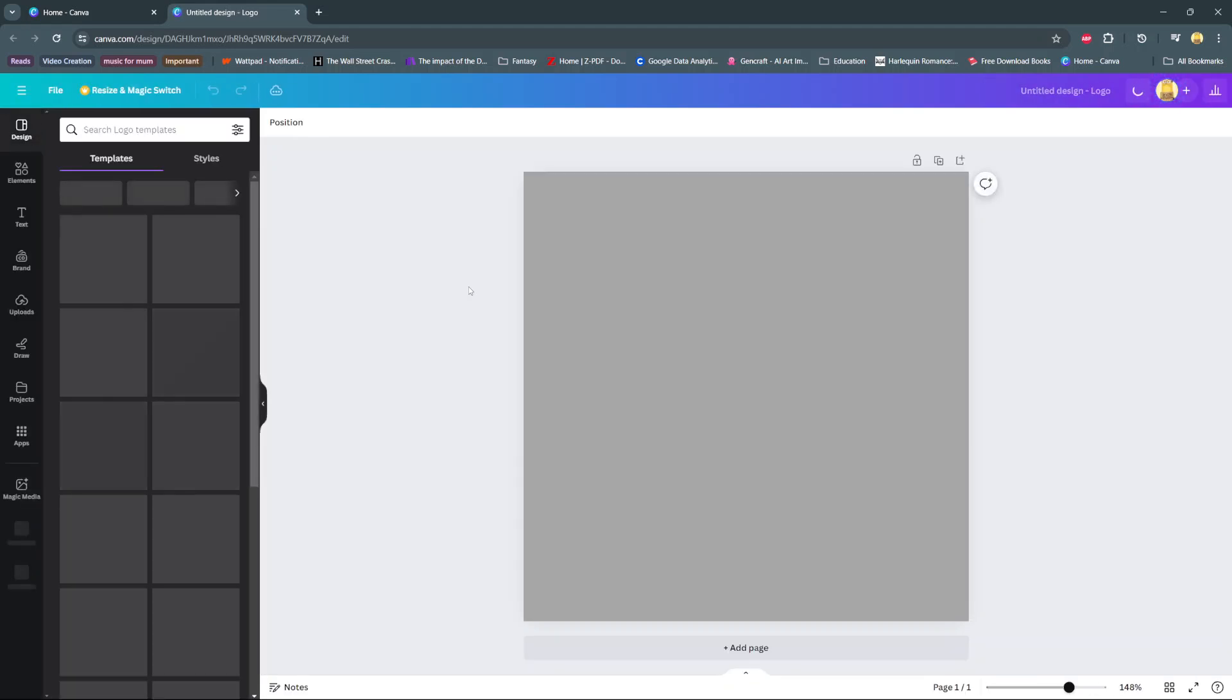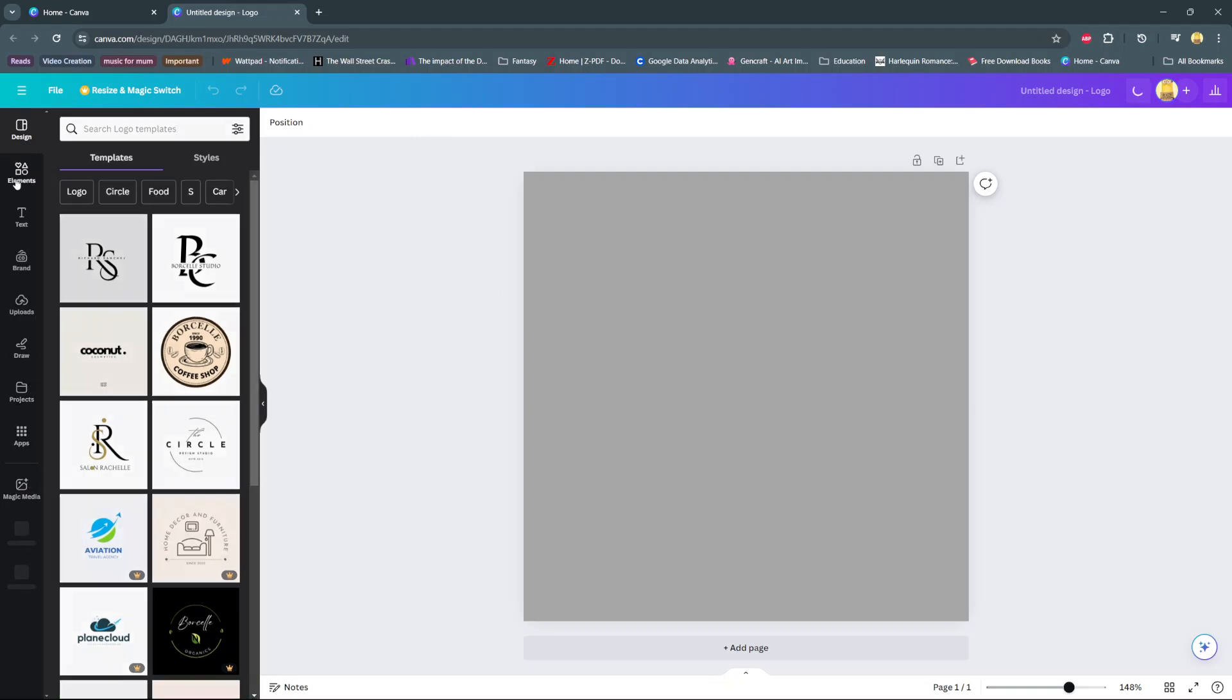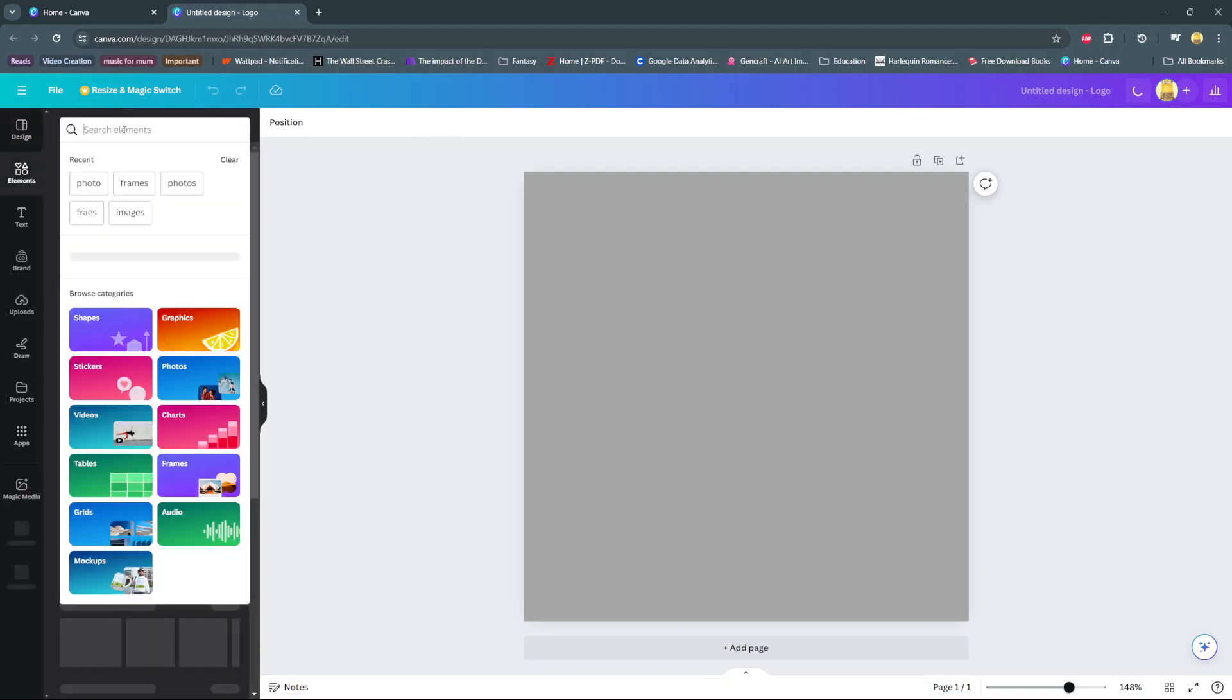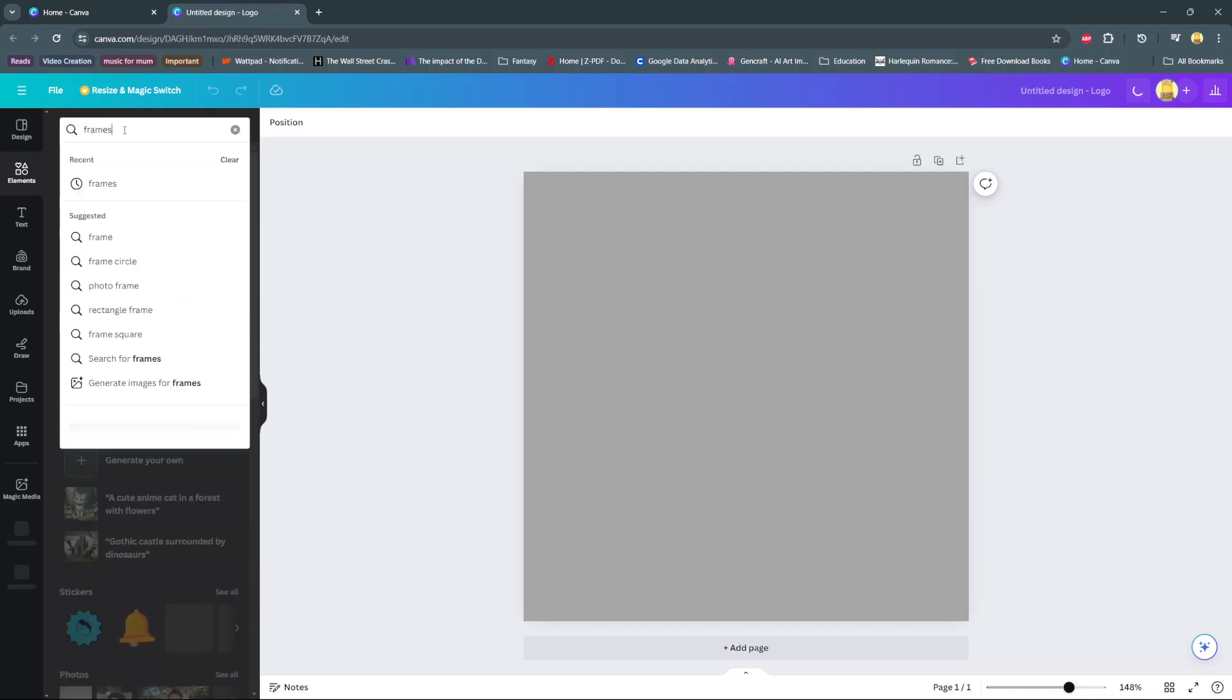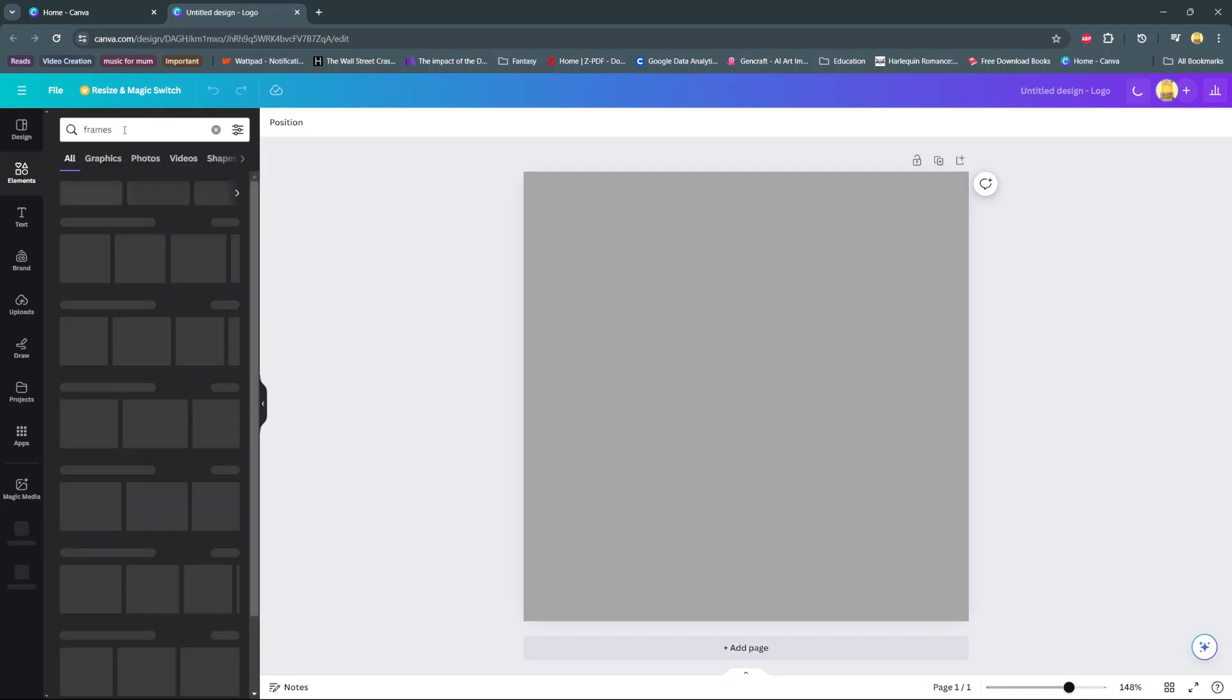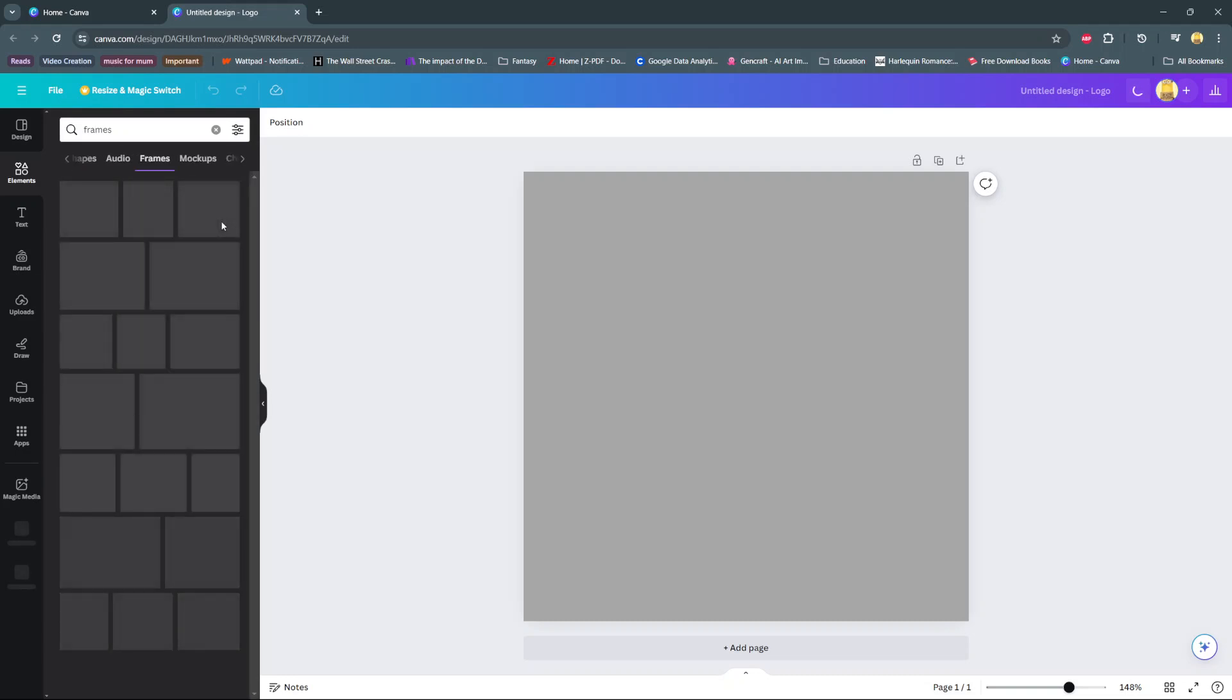In today's video, I'll be showing you how to add a photo to a frame on Canva. So the first step is to add the frame. To do this, on the sidebar, select elements, search for frames.